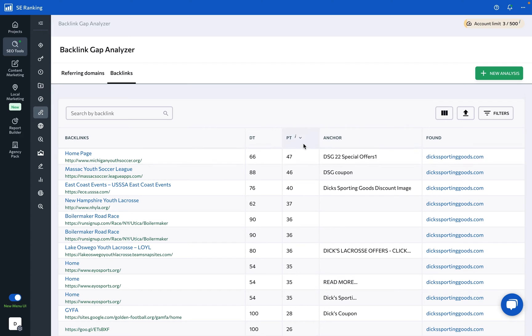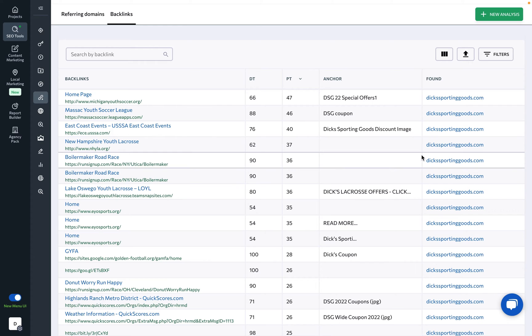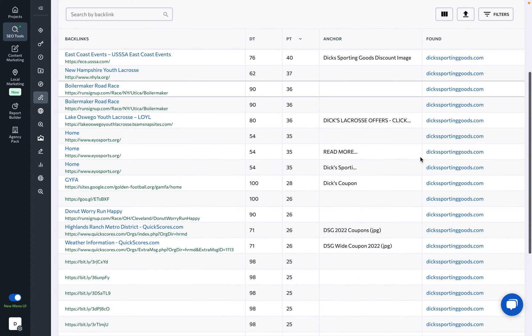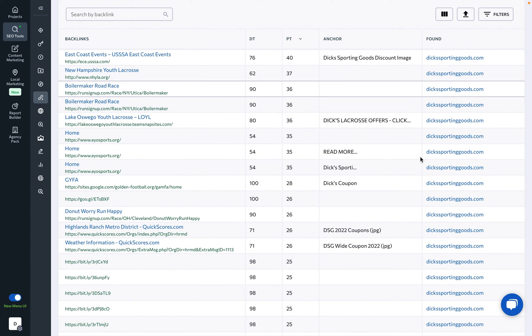You can sort the links by domain trust, page trust, anchor text, or domain to make it easier to analyze backlink profiles. Remember, quality is more important than quantity. Only pursue credible backlinks that are relevant to your business.